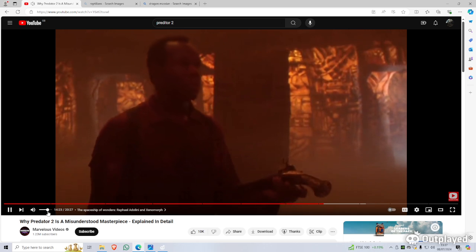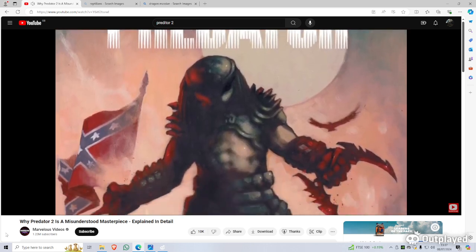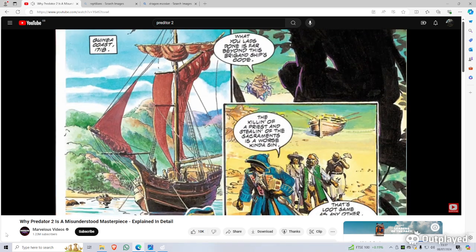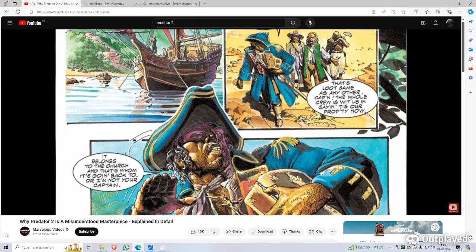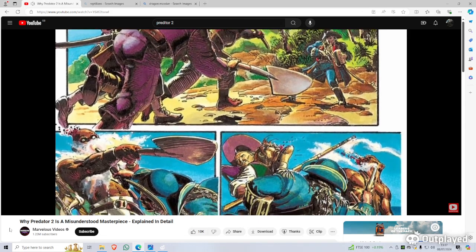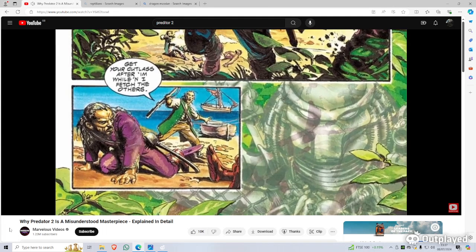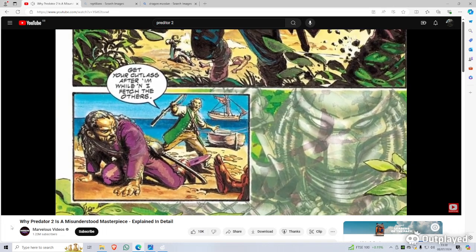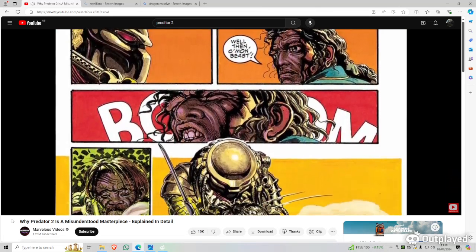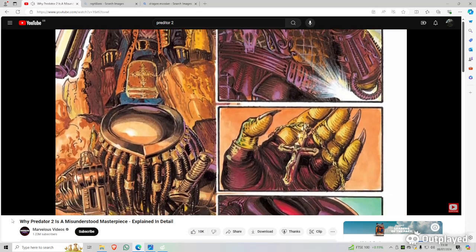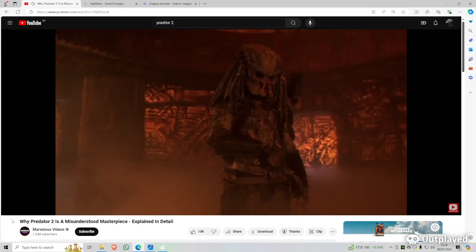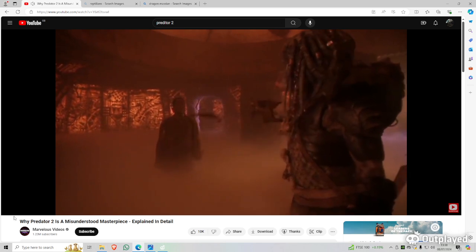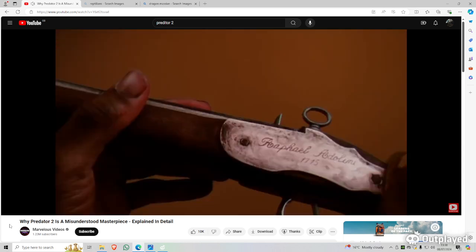The spaceship of wonders, Rafael Adelini and xenomorph. After Harrigan successfully kills the predator, other Yautja appear to take away their deceased compatriot. In that scene, the elder predator gives Harrigan an old pistol with the engraving Rafael Adelini 1715. In 1718, a pirate captain by the name of Rafael Adelini would plunder ships and boats but lived by a strong code of conduct, refusing to loot church property. When he comes into confrontation with his entire crew over church gold, he decides to fight his own men. However, a Yautja was overseeing the events and impressed by the courage of Adelini, he chooses to fight alongside him.